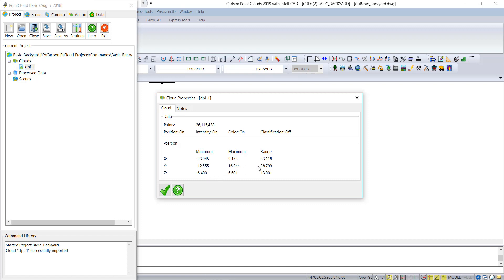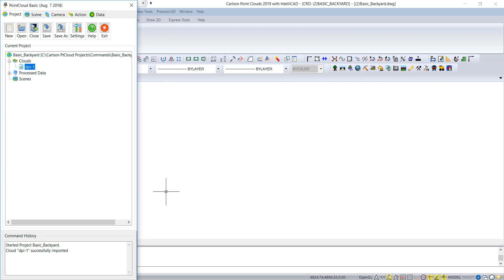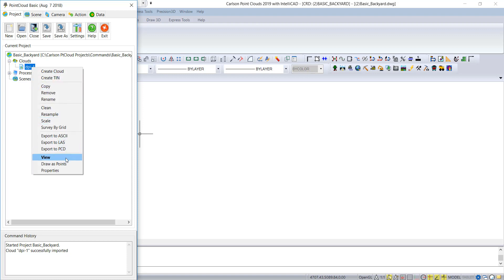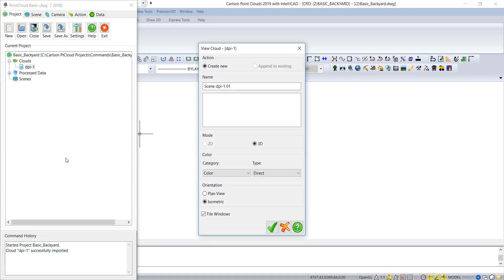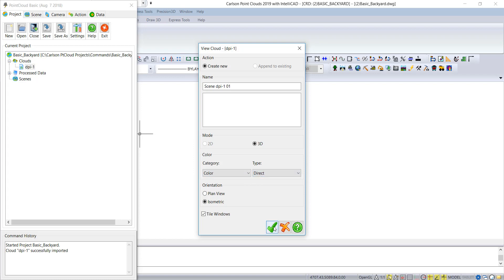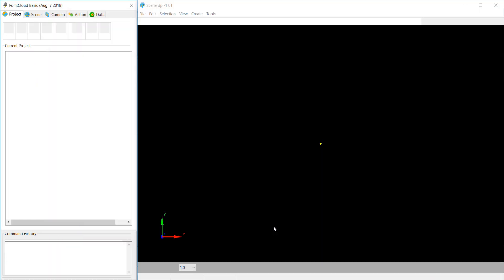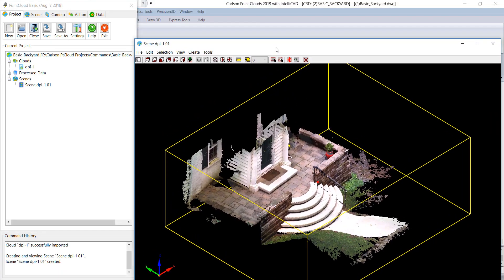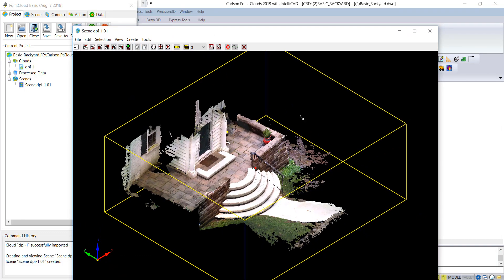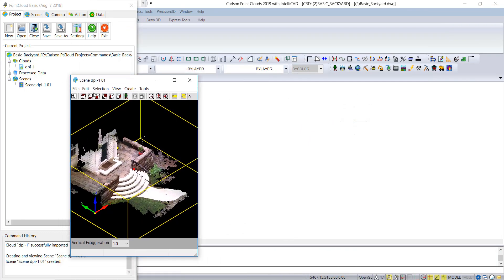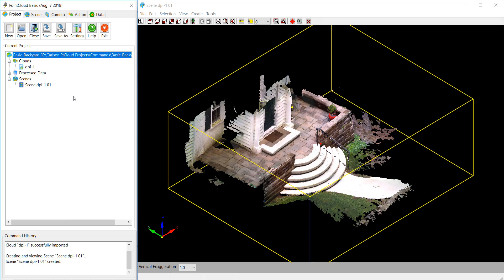You can see the origin is close to zero, zero, zero — a very small location. We're going to highlight the file, hit the right key on the mouse, and pick View to create a scene. We'll go with the default, do color, and leave it in isometric. Pick OK, and there you go. To dock it perfectly, hit the little Tile Windows button and it will automatically dock itself.